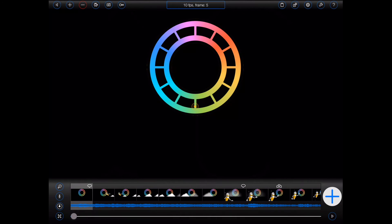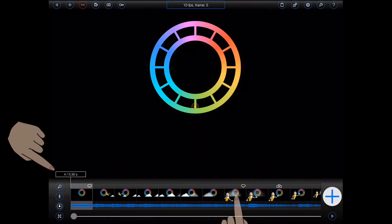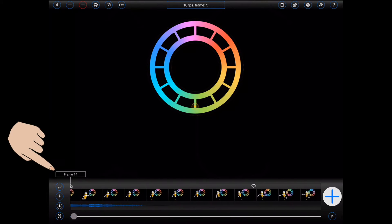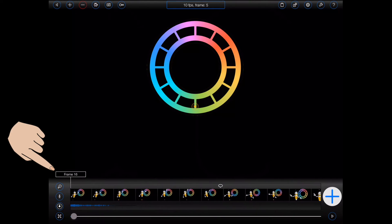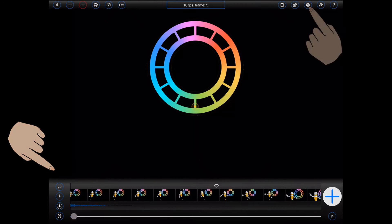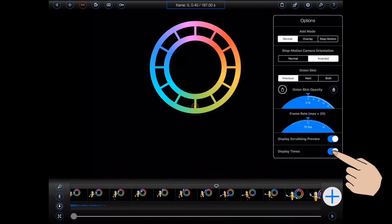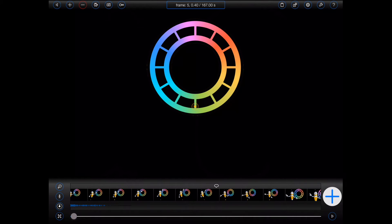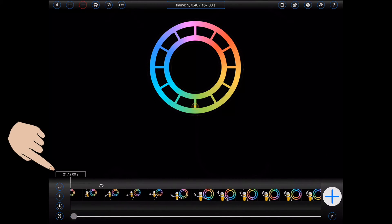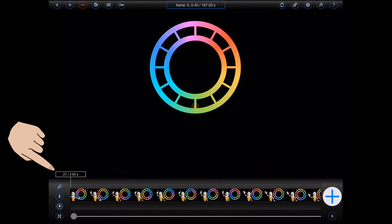Animation Pro will now display current frame information when dragging the film strip to scroll through an animation. Times will also be shown when display times has been selected from the options menu.